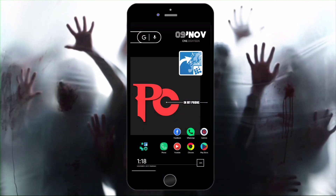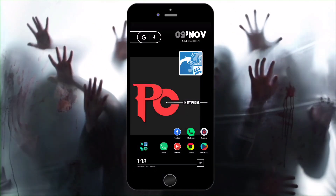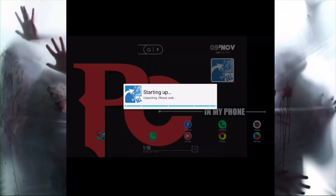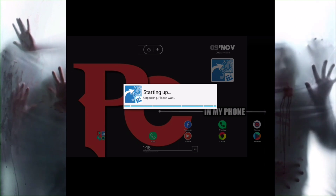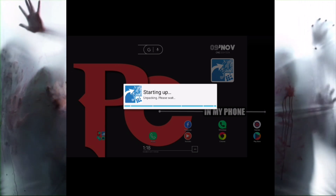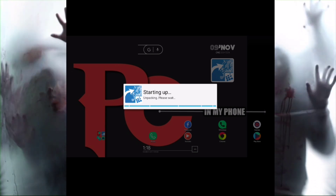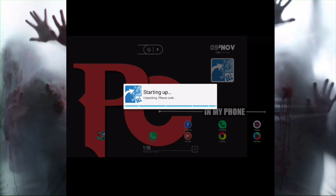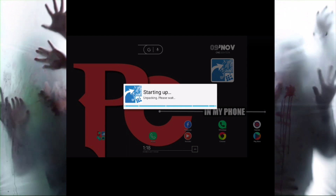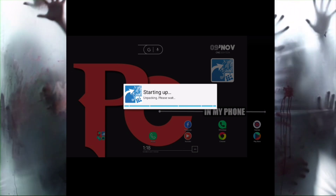So guys, if you want to use this trick on your phone, you have to install an app — the link is in the description, you can download it. After that you have to open this app like I am doing here. The starting app is showing you the interface, and here you can do unpacking.